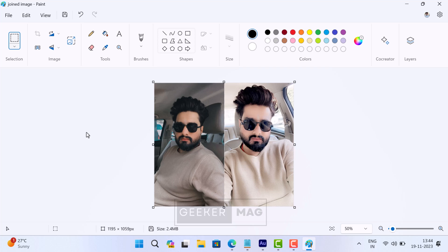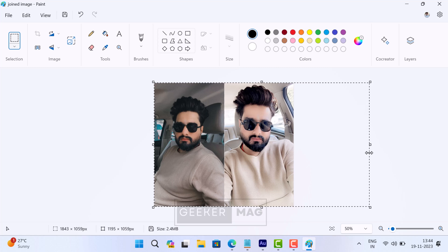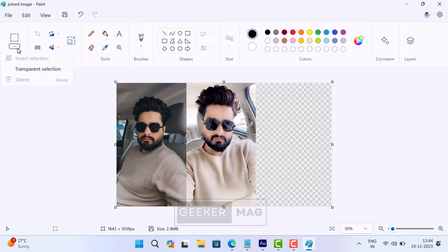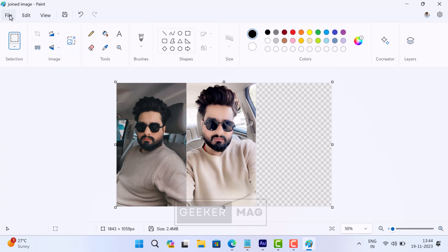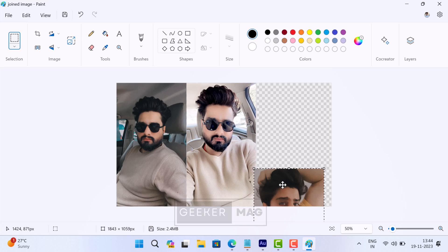As simple as that. In case you want to combine more than two pictures or you want to place the second image vertically instead of horizontally, you can also do that. You just need to create extra space wherever you want to place the image.